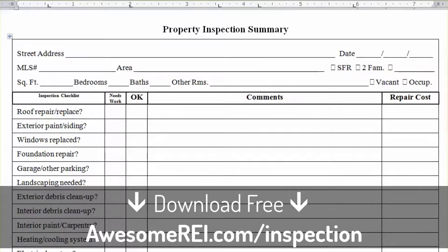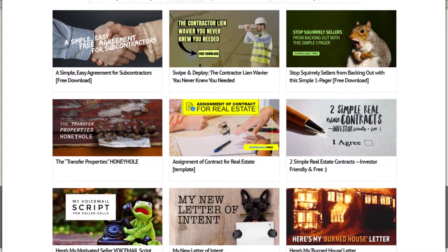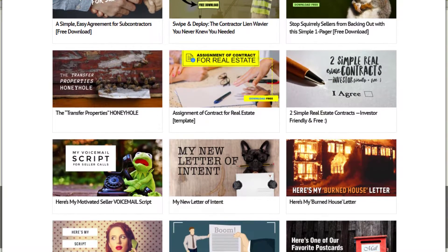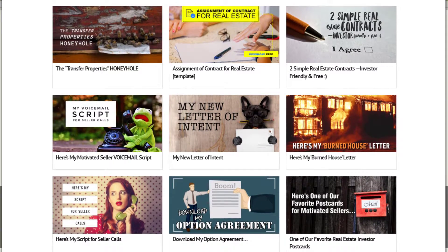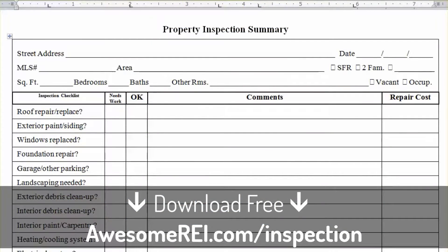Make sure you check out all the other goodies we have available for you in the swipe and deploy section of the site — I'm talking scripts, checklists, contracts, affidavits — all kinds of stuff pulled right out of mine and Patrick's real life real estate investing businesses. After you download this form and add it to your arsenal, if you have anything we haven't already given you that you'd like us to consider for a future swipe and deploy, please leave it in a comment below. We'd love to know. I'm always wanting to deliver for you guys what's going to help you the most based on where you are in your business right now. Thanks guys, appreciate you. JP out.